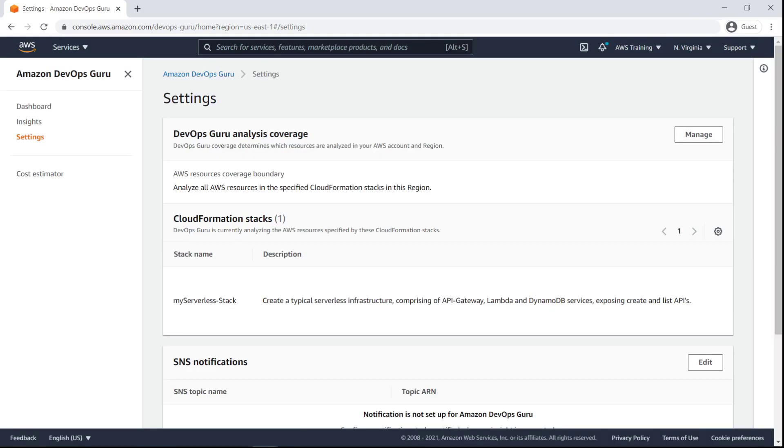It may take up to 24 hours for DevOps Guru to start collecting metrics and determine a baseline to detect any anomalies.